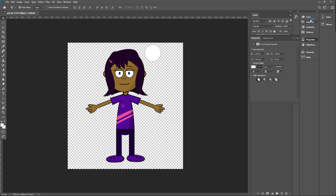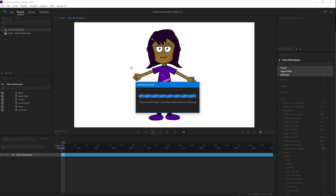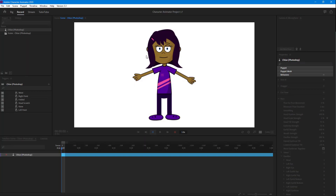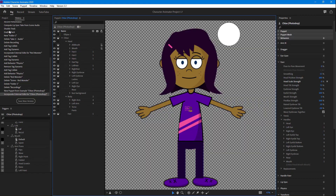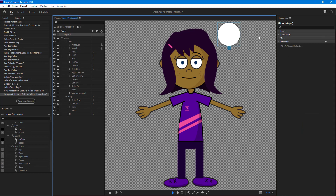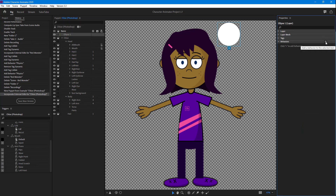Once we save, we can close Photoshop and the file updates in Character Animator. You can see the circle is now here. If I go inside and want to enable collide, we can proceed from here.